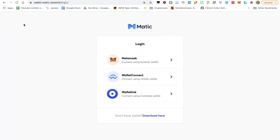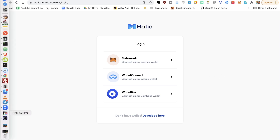Head over to wallet.matic.network and login, select MetaMask and login. As usual, you'll find the link in the description below.